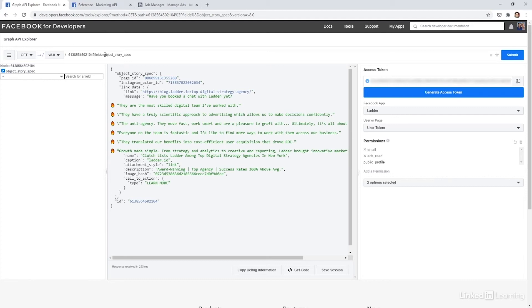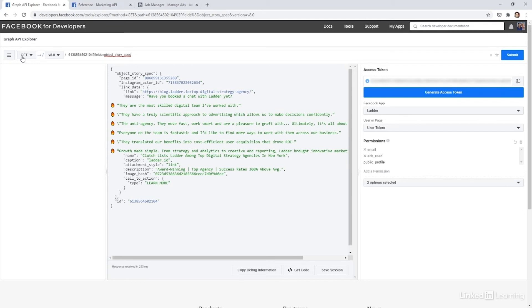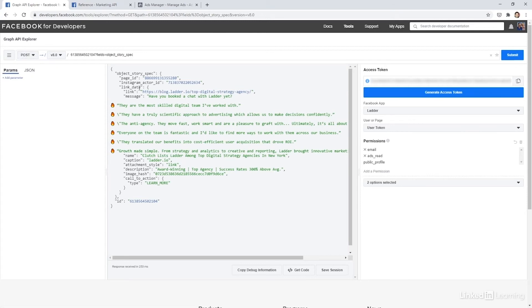Now, if we wanted to make a change to this ad, we could. We would call this endpoint. We would pull the object story spec. We would look through the text and make a change. And then we would send it back to Facebook. But instead of a get request, which pulls information, we would go to a post request. And this would update that ad. Alternatively, we could delete the IDs and then send this through and create it as a new ad. Now, there's obviously more information you would need to send Facebook in order to create a new ad. But that gives you the general idea of how this works.